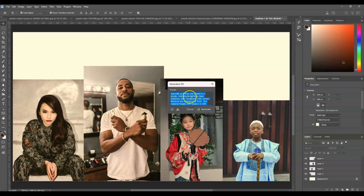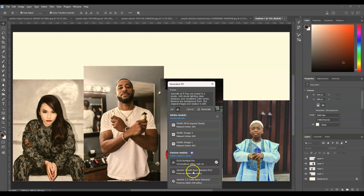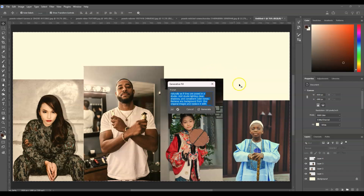Once we're good with our prompt, click on this icon. We have here a new feature — a partner model. Going down here, we have the Gemini 3 Nano Banana Pro. Interesting — recently we were just using Gemini 2.5, but now we have Gemini 3. It also preserves details while editing, so click on that.